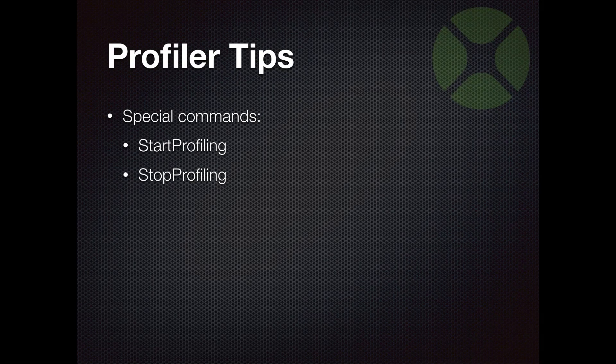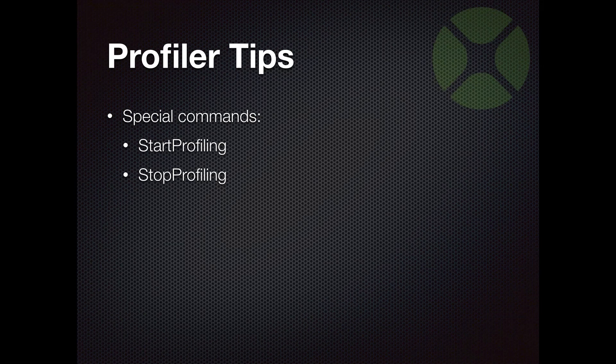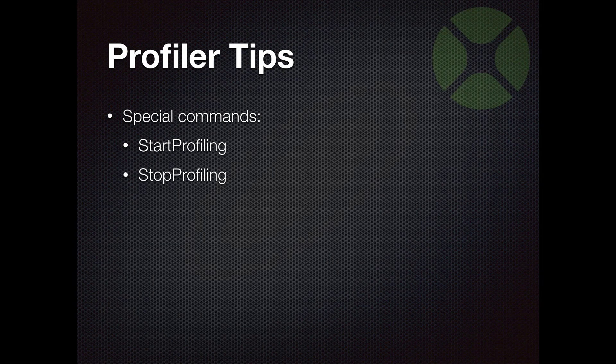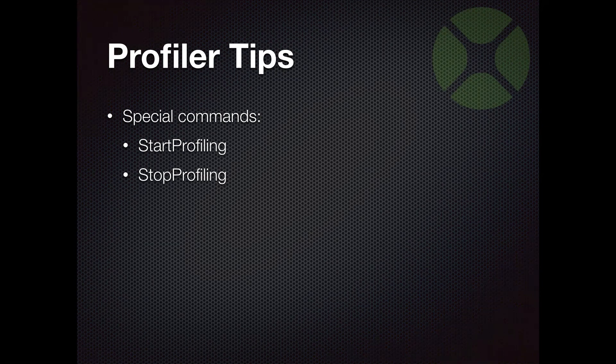And that can be helpful because large projects are obviously going to have lots of things in them, lots of methods and classes and whatnot. And if you profile the entire project, you could get a lot of data back that maybe you don't really care about because you're not necessarily interested in optimizing that or you already know it's fine. And there's certain areas you want to focus on. So these two commands allow you to fine tune the area that you want the profiler to track.